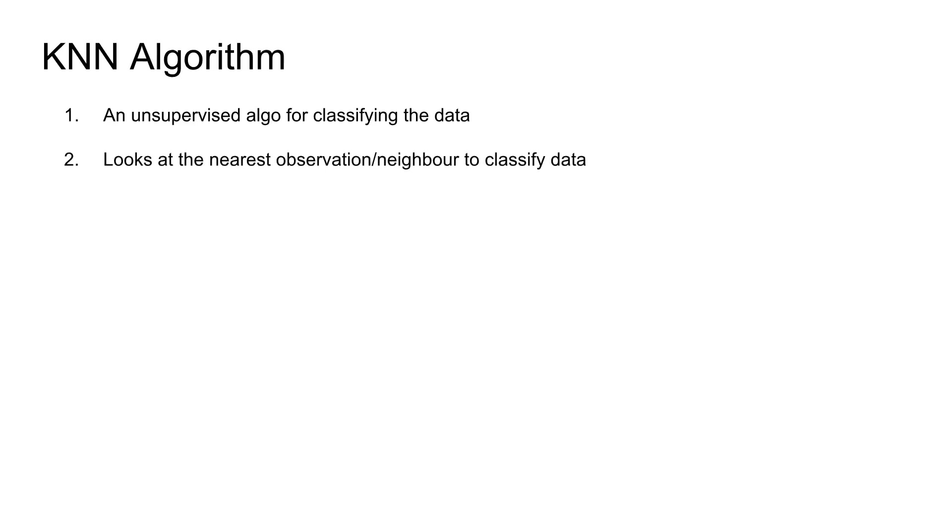The second thing is it looks at the nearest observation or the neighbor to classify the data. Once you employ this KNN algorithm, you basically specify how many nearest observations you need to look at to classify an observation - maybe one, two, three, four.